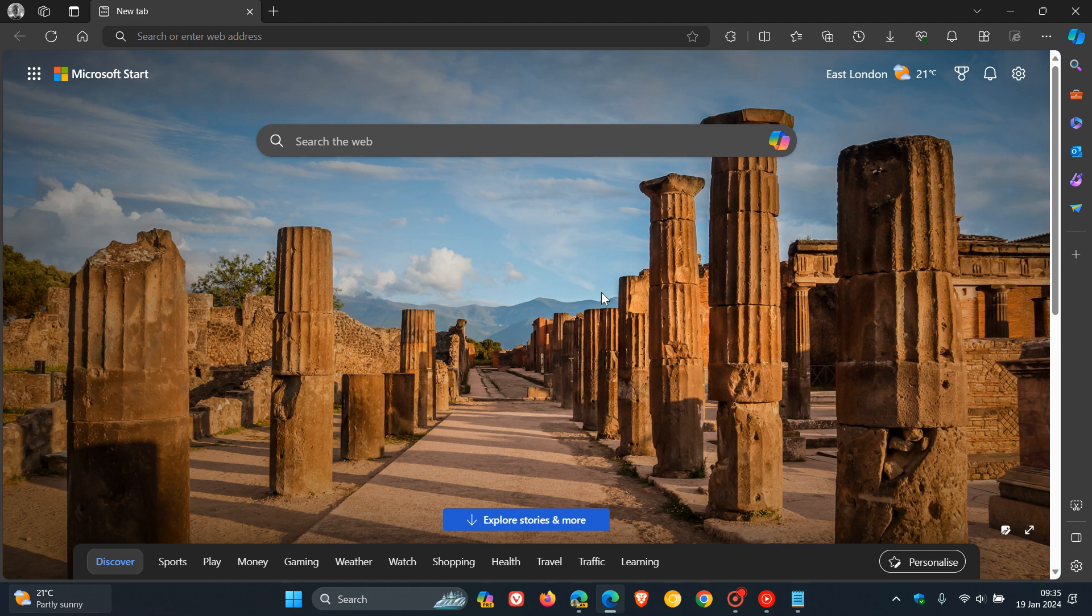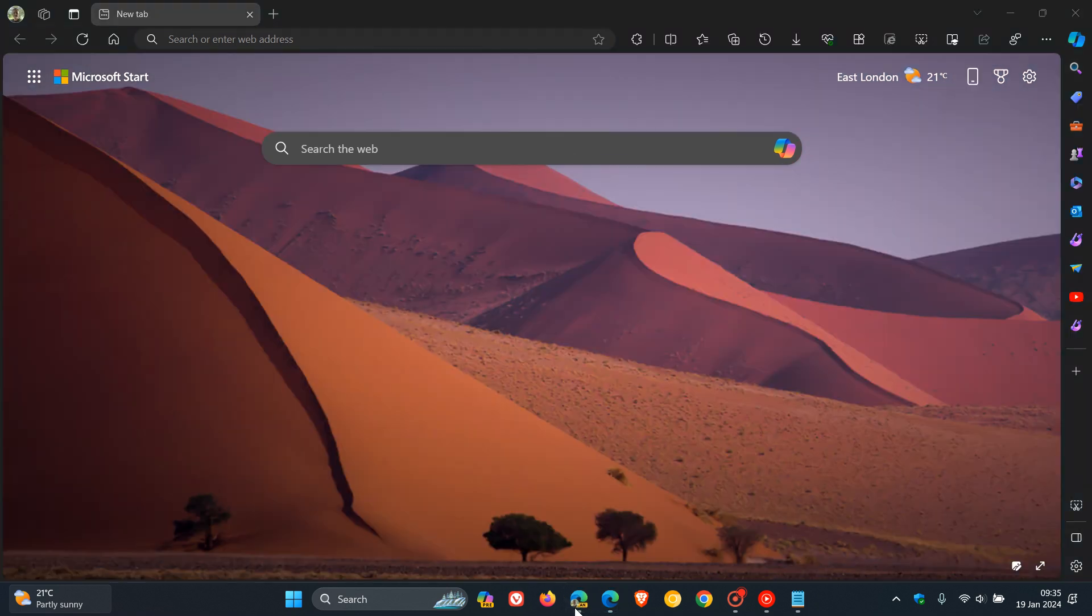And this is not available as yet in this stable version. It's very early days. And it's currently being tested in Edge Canary 122, which is the latest preview version. And it's not a default feature as yet, even in Edge Canary. It has to be enabled using a command line flag.